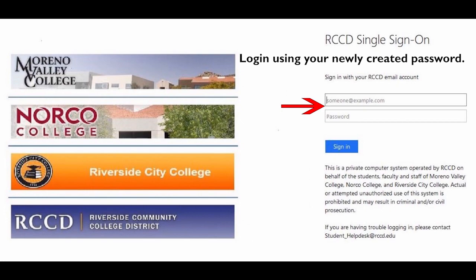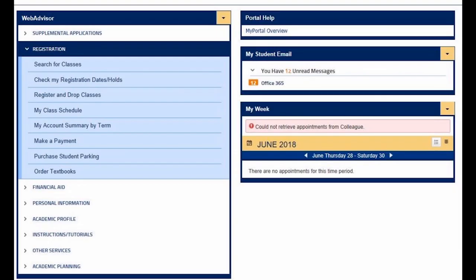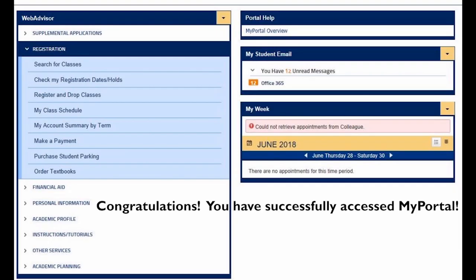Log in using your newly created password. Congratulations, you have successfully accessed MyPortal.